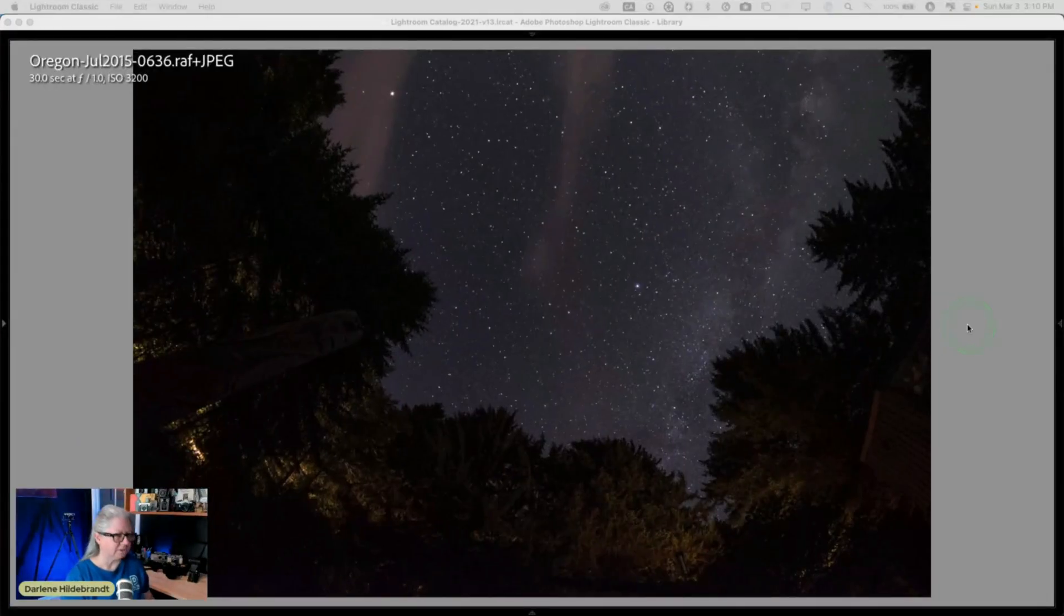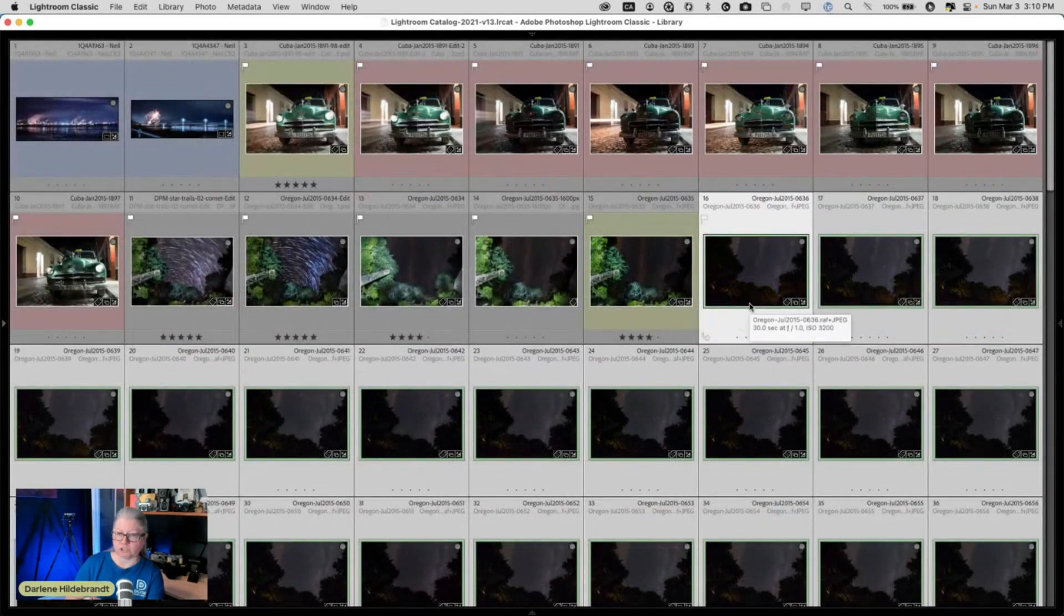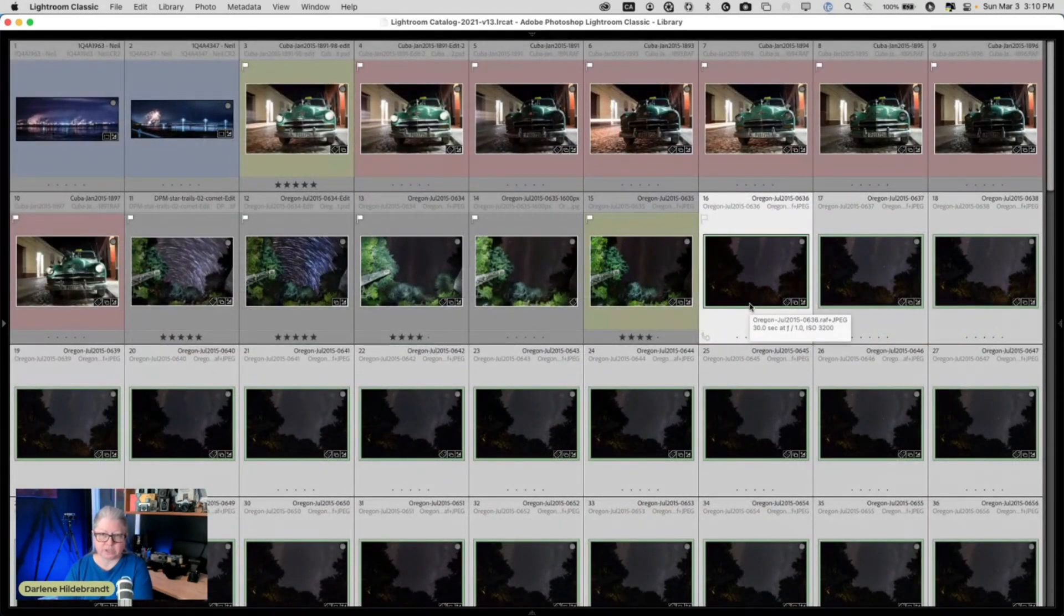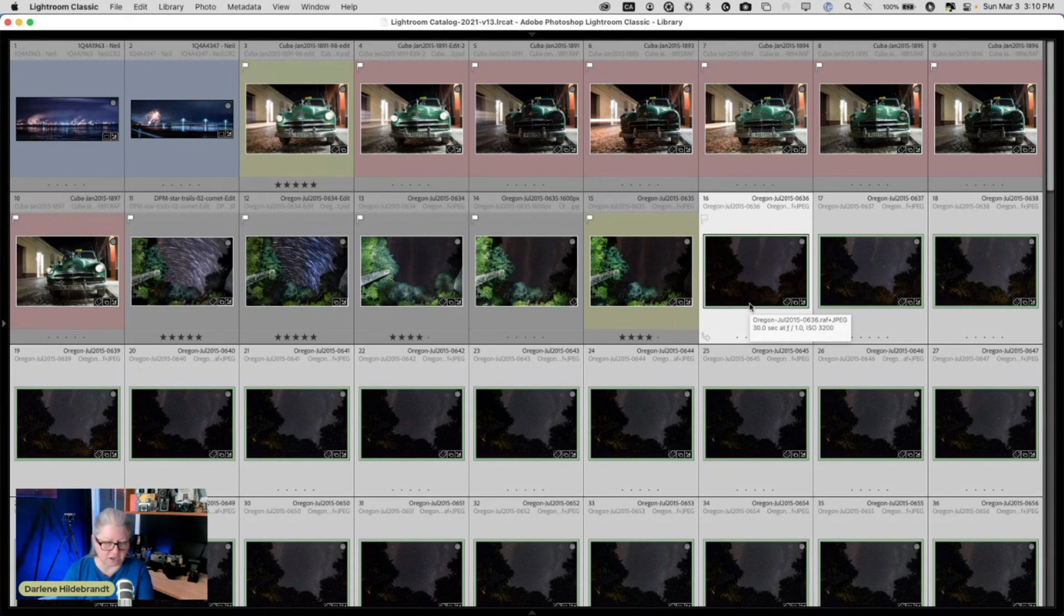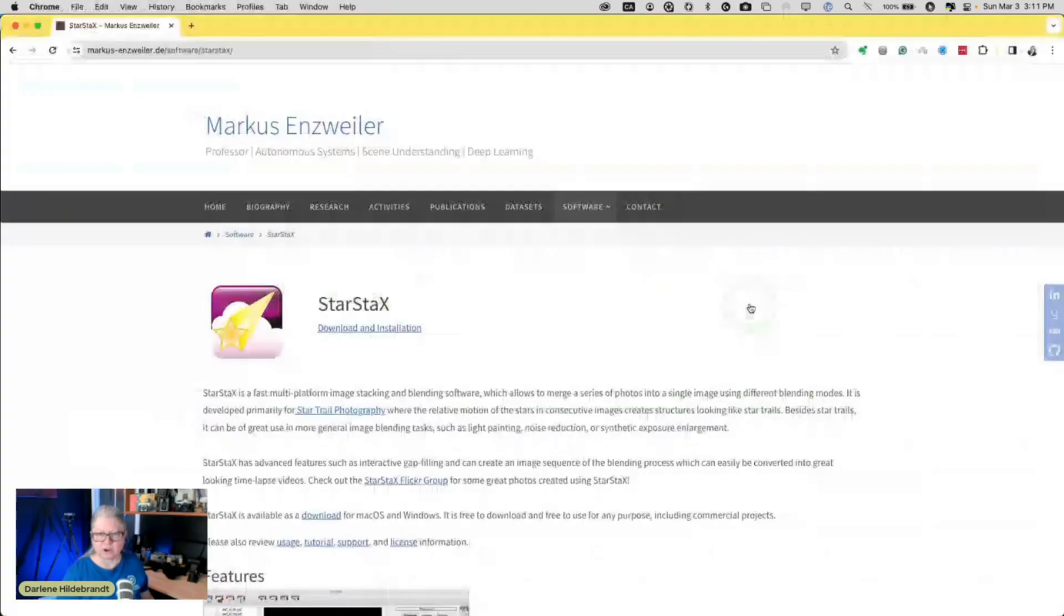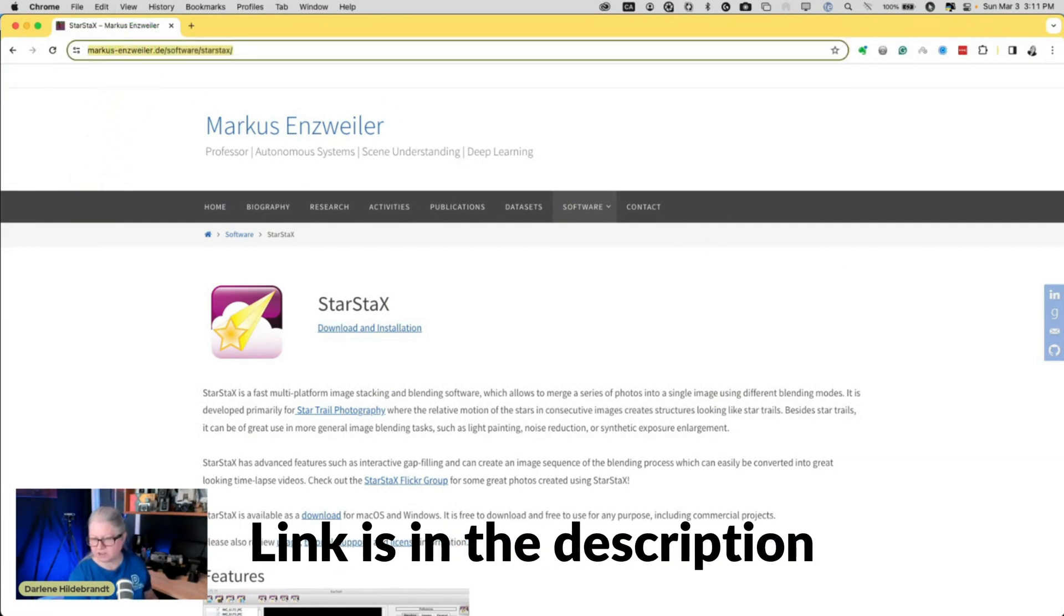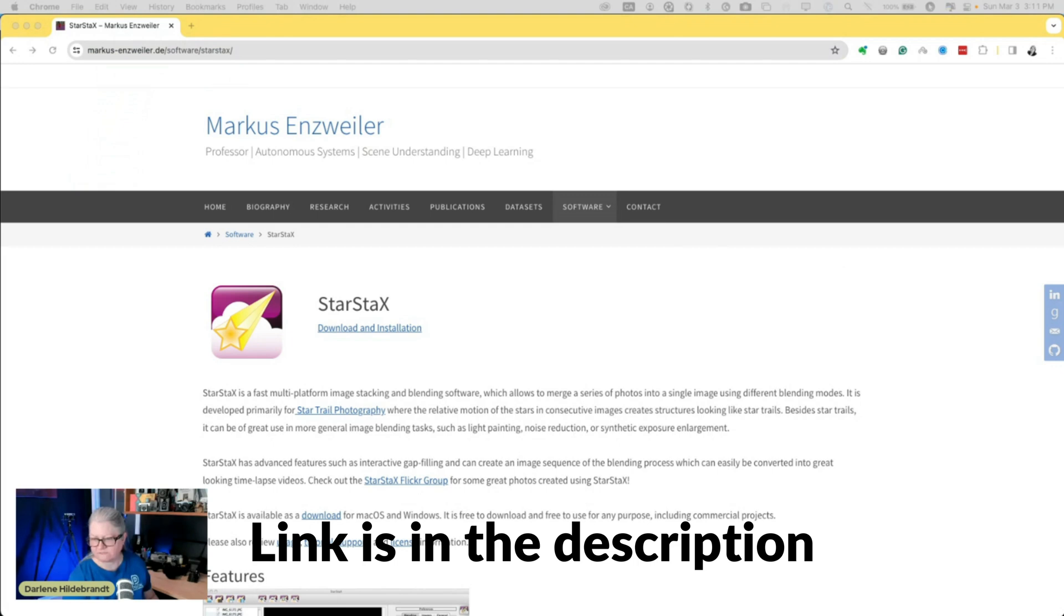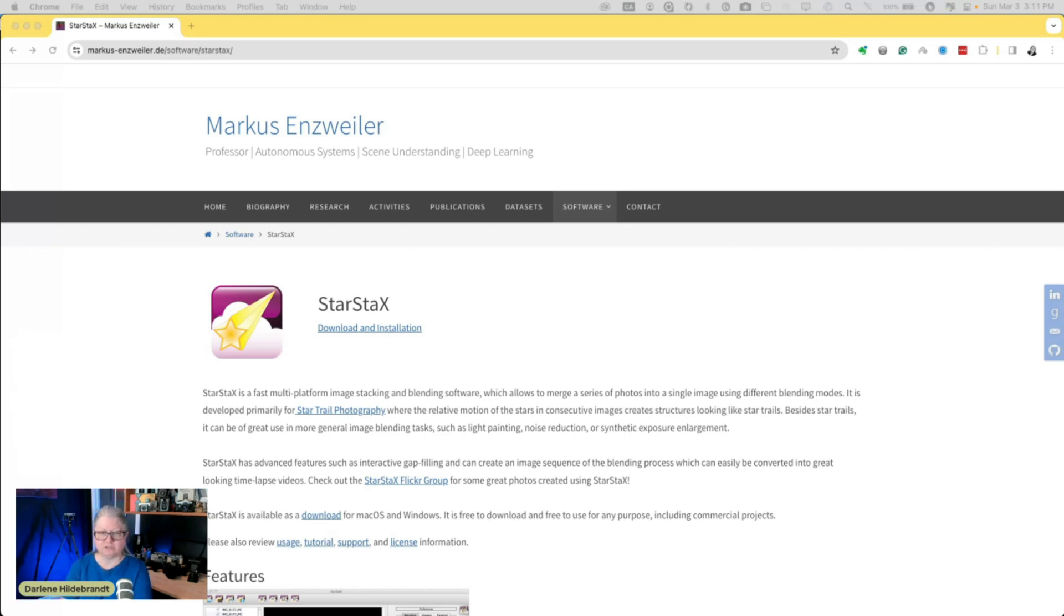So when you're doing star trails, I could put these all together in Photoshop, but 90 layers in Photoshop and doing that same technique of changing the blend mode really bogs down your computer. You definitely don't want to put raw files in there. You don't want to open 90 raw files into Photoshop, you'll crash your computer. And what you want to use is a program called Star Stacks. I'll put a link to this one in the chat because this is a free program and I highly recommend this one. Even if you have Photoshop, this is a great way to make star trails.